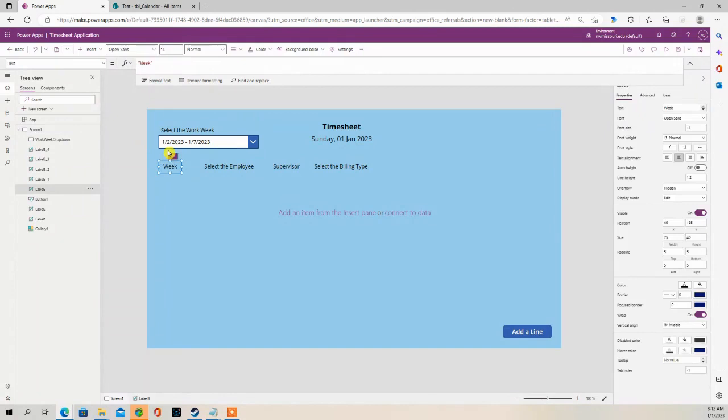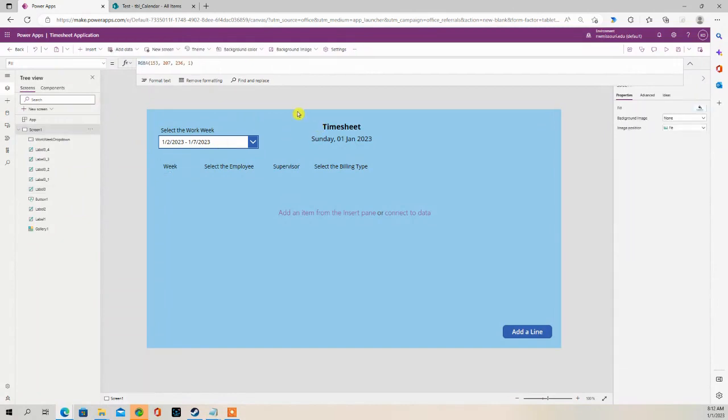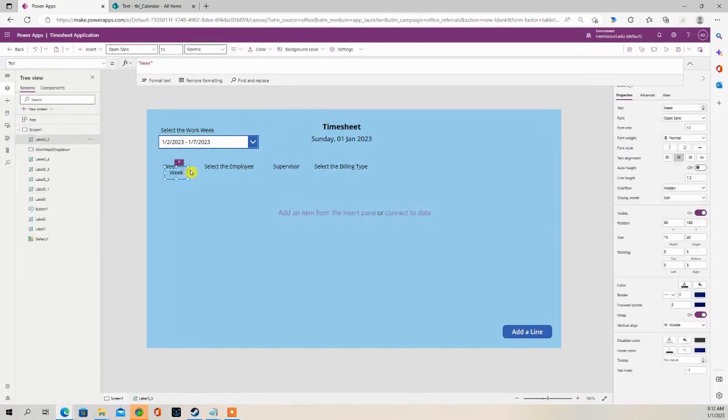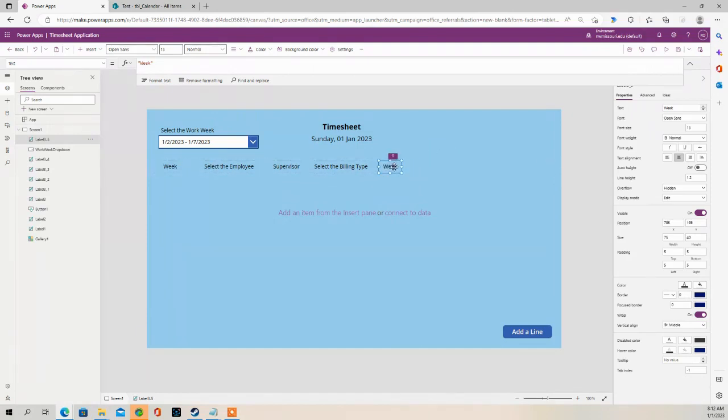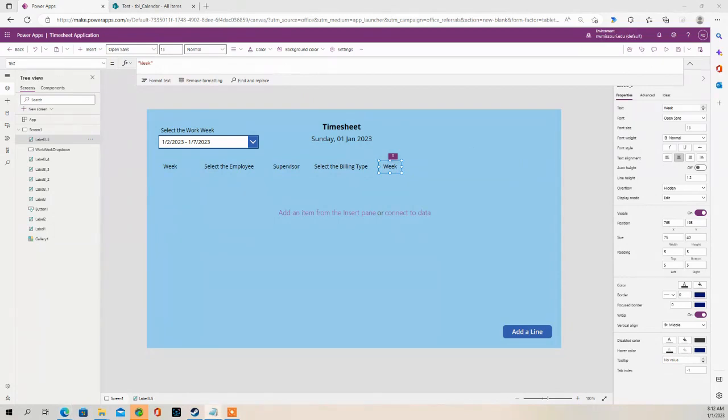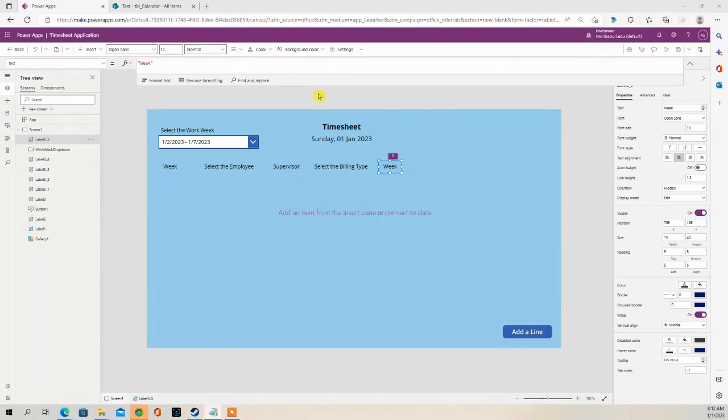I'm going to create some labels here for the days of the week. Now, I'm going to have a formula here for each one. So for the days of the week, it's going to start on Monday.